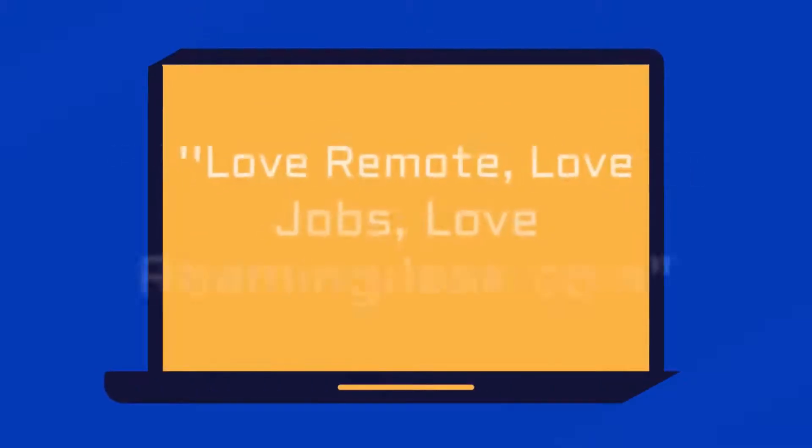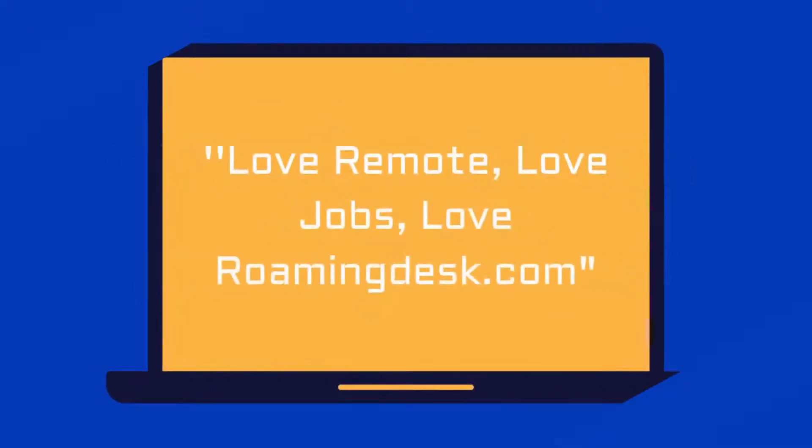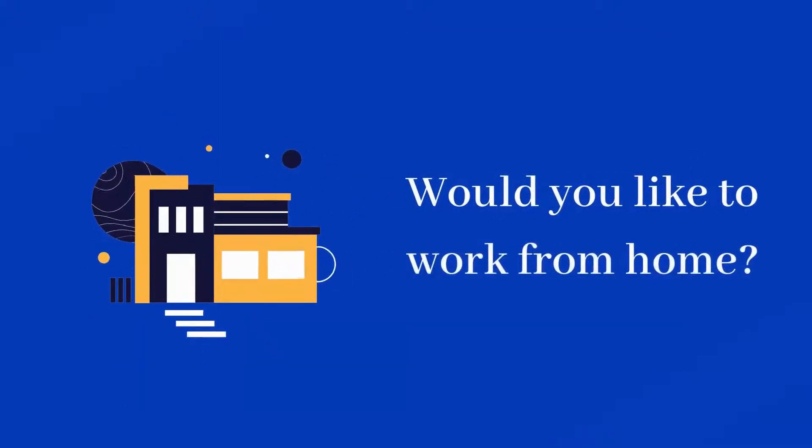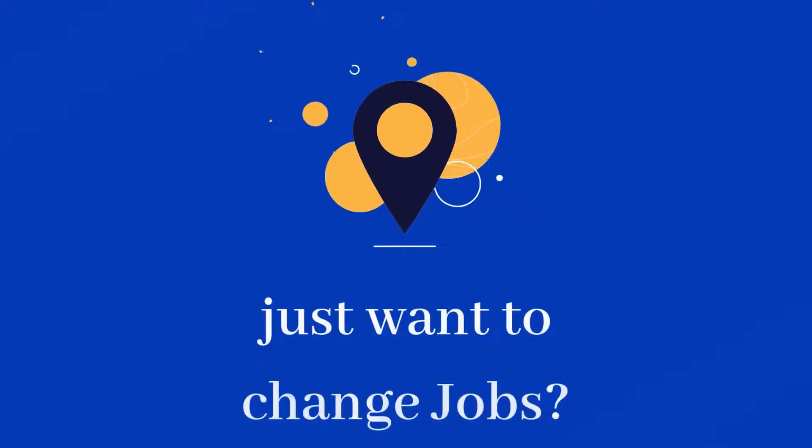Love remote, love jobs, love roamingdesk.com. Would you like to work from home? Or just want to change jobs?